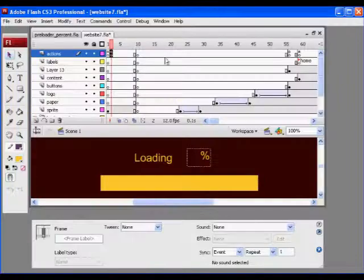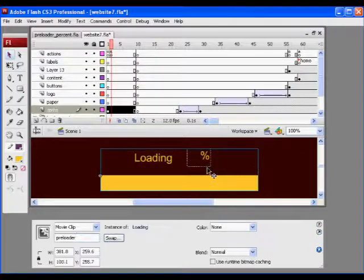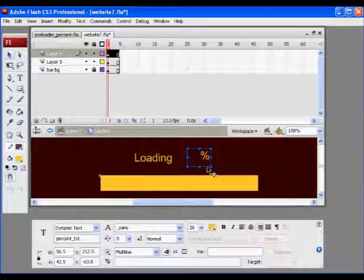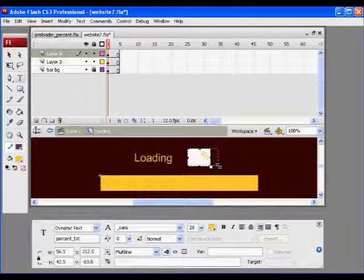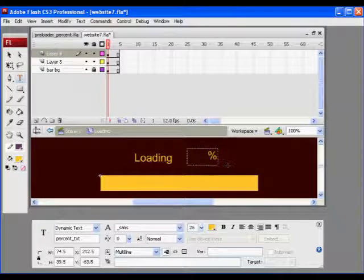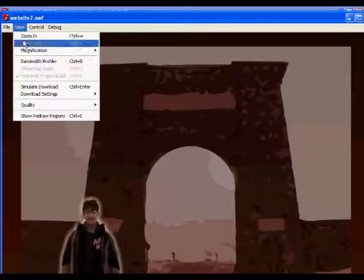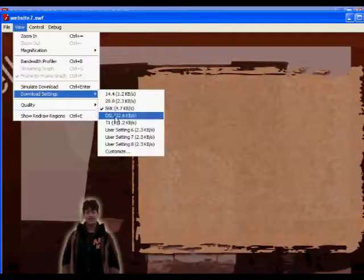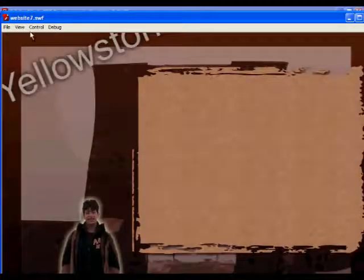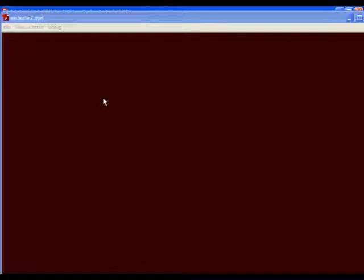Alright, and now give it a try. And view, I'm going to go to DSL so we don't take so long, view, simulate download. And now you have the percent sign in there too, and so it's showing you that loading information. Now the fact that it starts at 60 is not so cool, but, oh well.